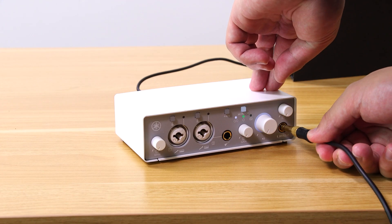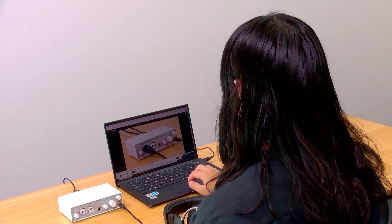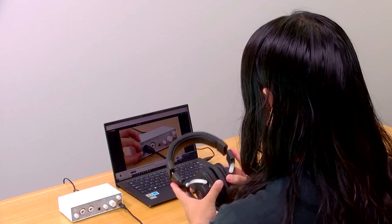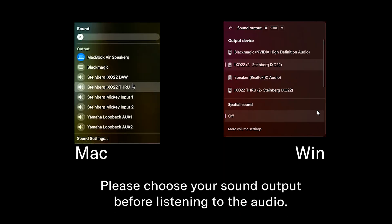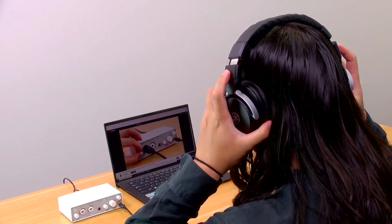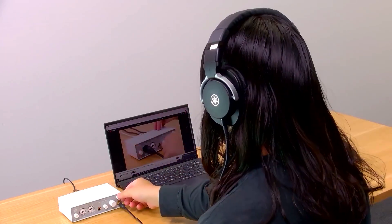Connect to your headphones. Play a song or video on your computer. You can listen to the sound through your headphones.